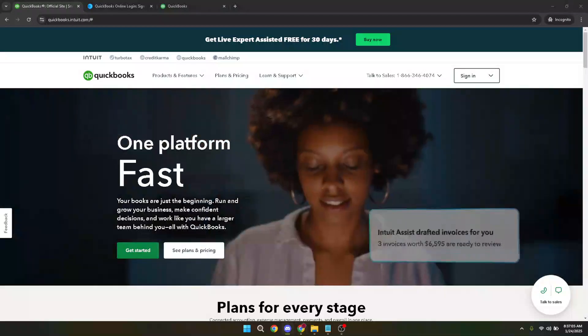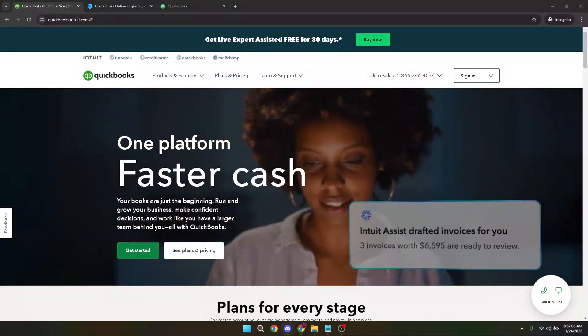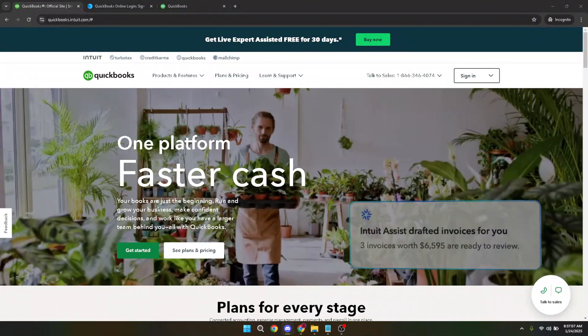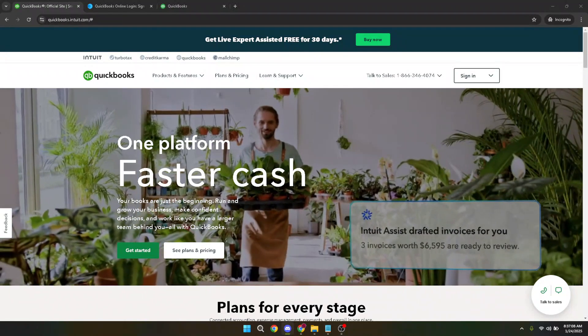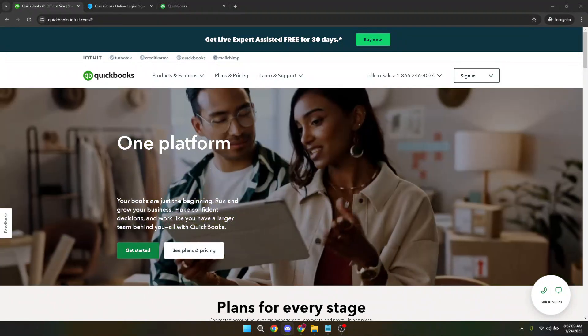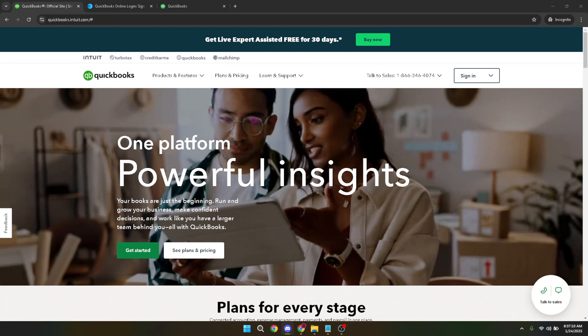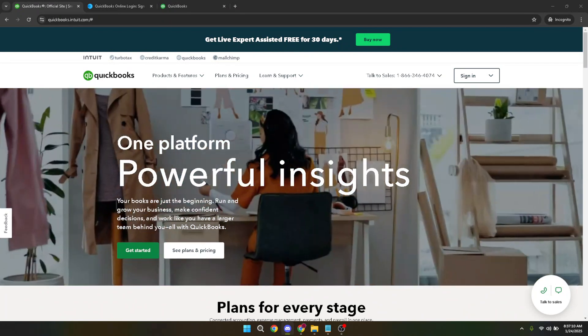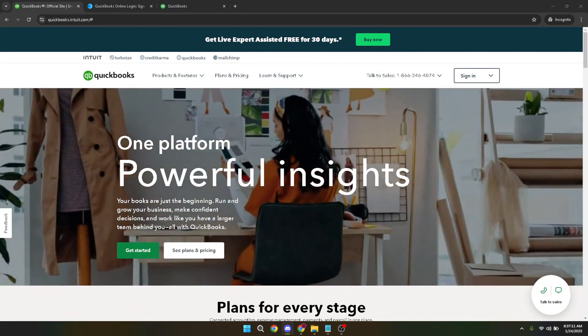In today's video I'm going to teach you how to make an account inactive and active again in QuickBooks Online. This quick and straightforward process can be completed in just a few minutes, making it an efficient way to manage your accounts in QuickBooks.